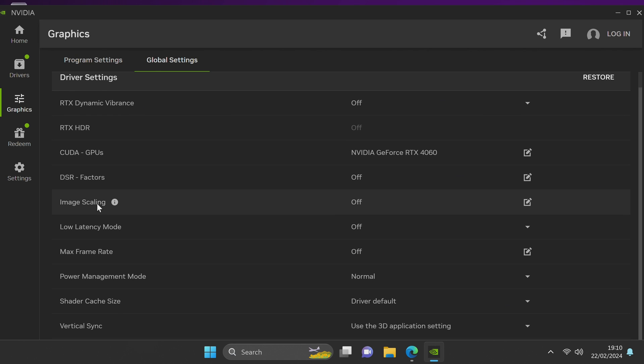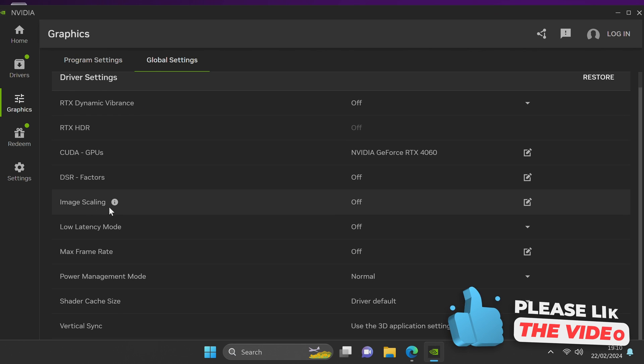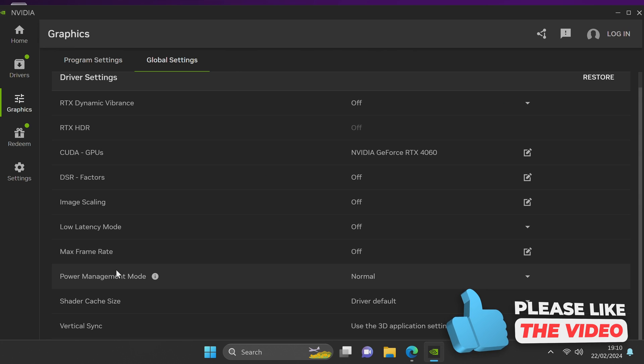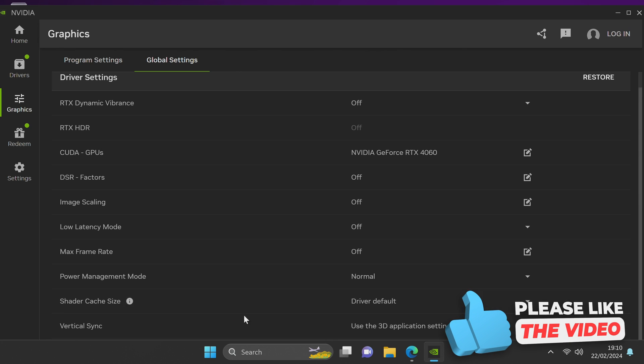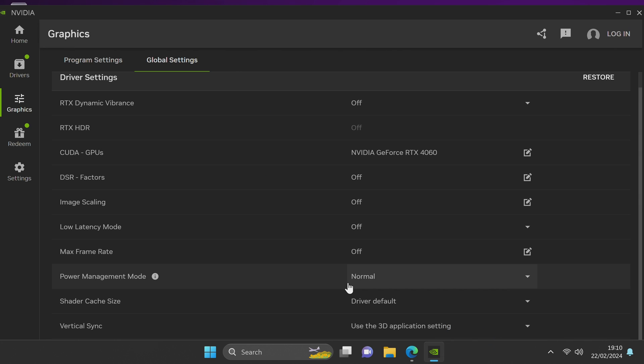You have your DSR factor settings, Nvidia image scaling, low latency modes, max frame rate, power management modes, shader cache size, vertical refresh.